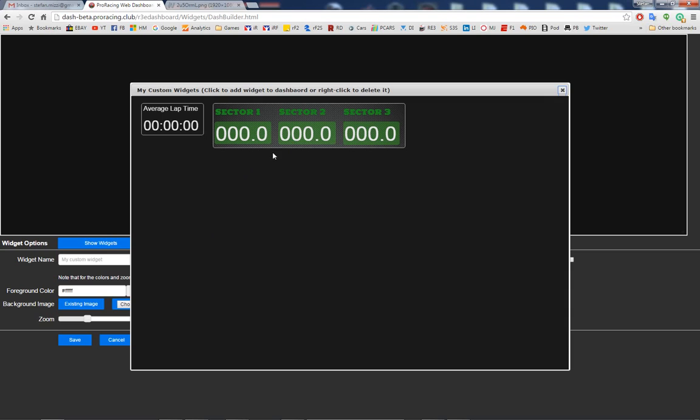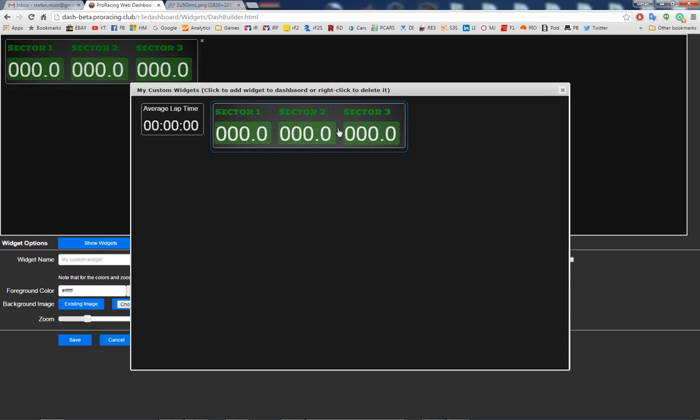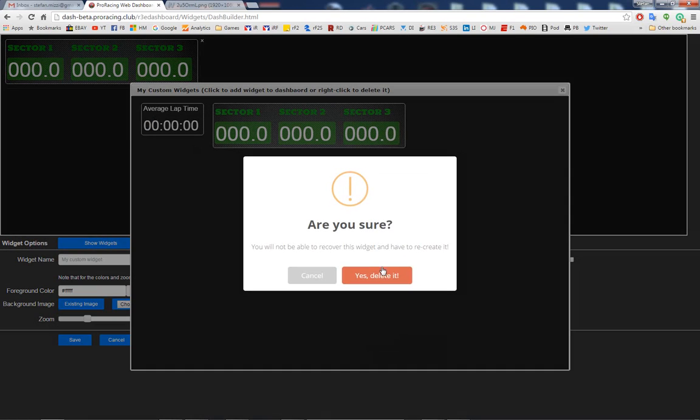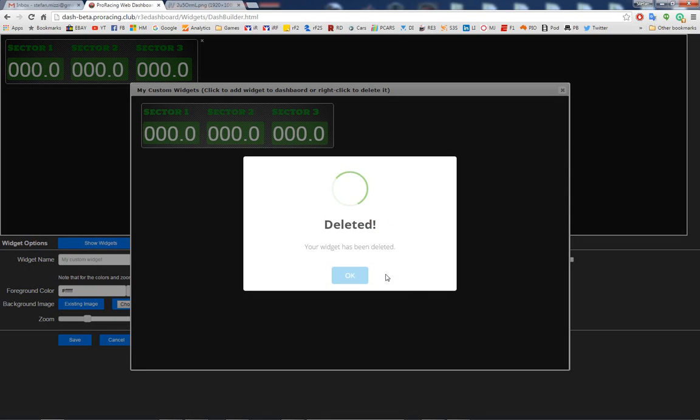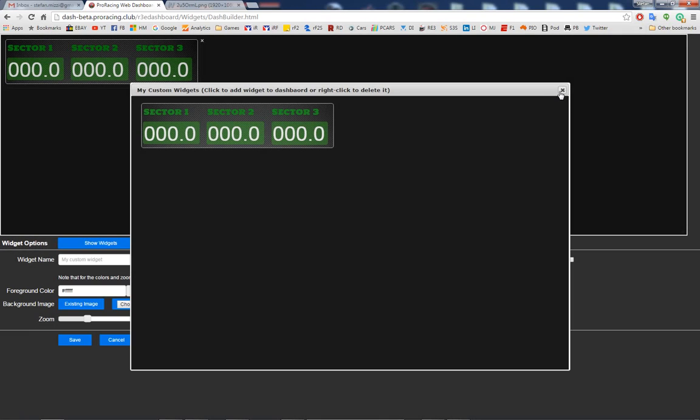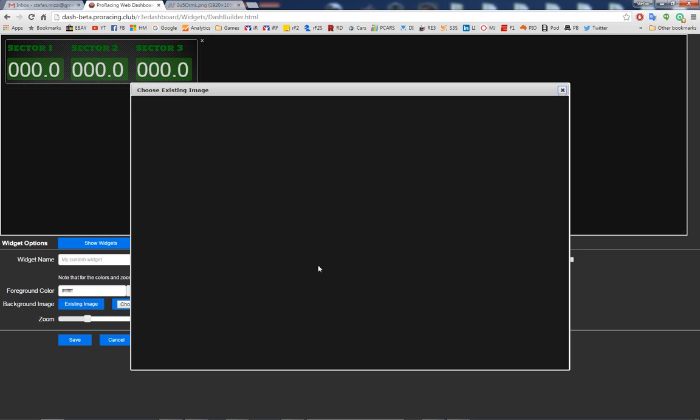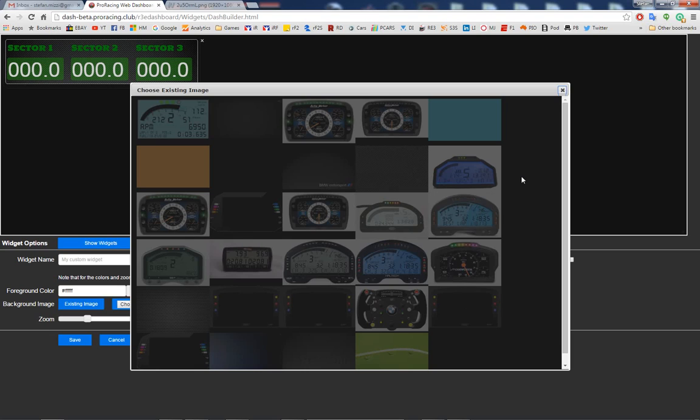I have my new widget there. And to delete a widget, you right-click and press delete. This is, for example, one of my previous tests, so I right-click here, delete, are you sure, yes, and it's gone.